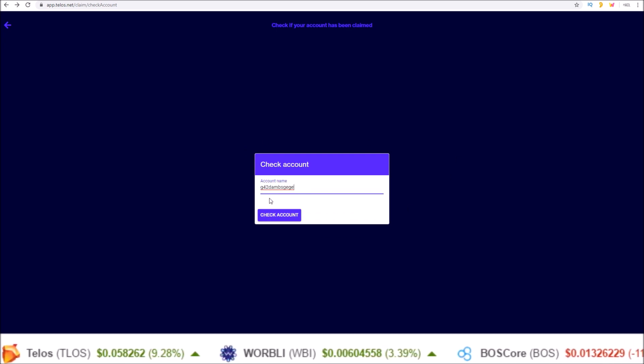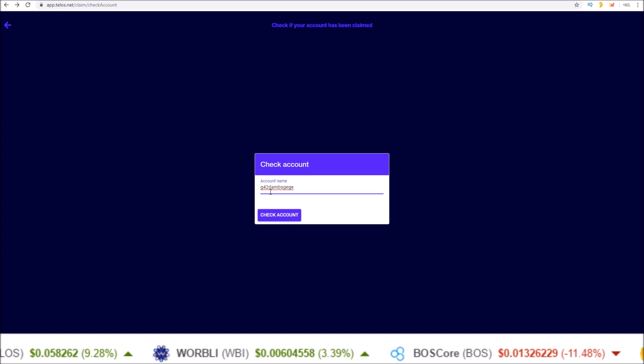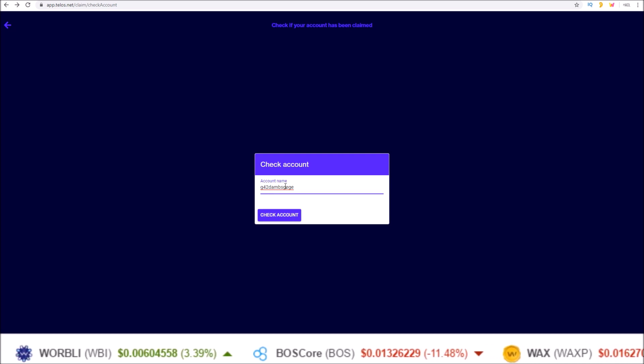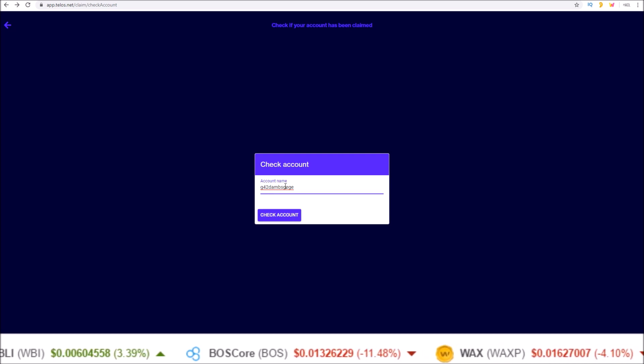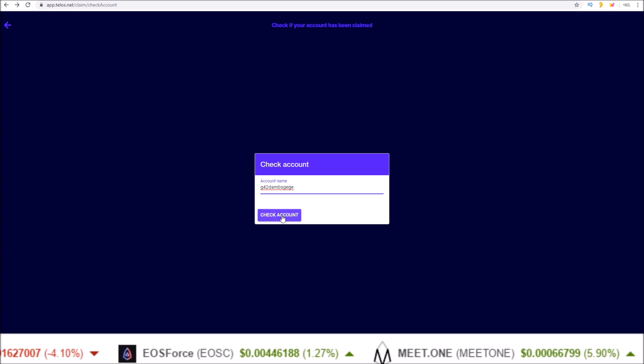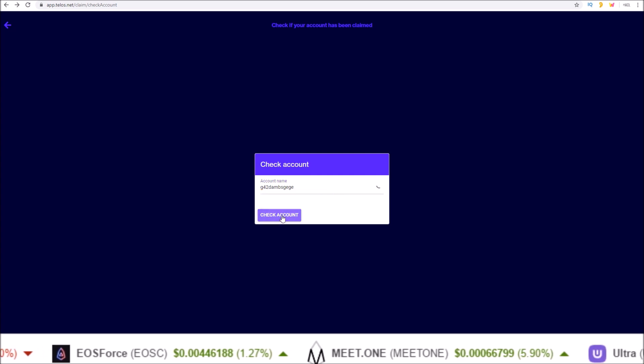I have a Genesis account here that's not mine, but it is in the list that has not claimed. So input your account here, click check account.